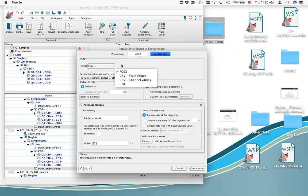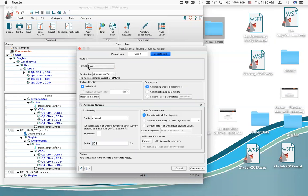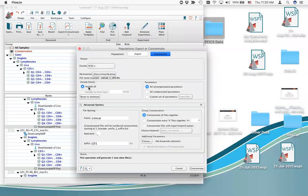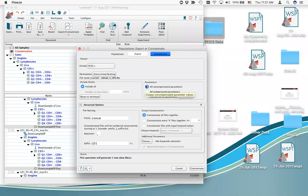FCS3 is our format. Put the file at your chosen destination — in my case the desktop. Include all events since I've already done downsample, and include all uncompensated parameters. This is critically important: if you want your gating tree to apply to the new concatenated file, leave parameters as all uncompensated parameters. The number one mistake people make is choosing compensated parameters — you want the raw data. The file will come with a compensation matrix just like a normal FCS file.